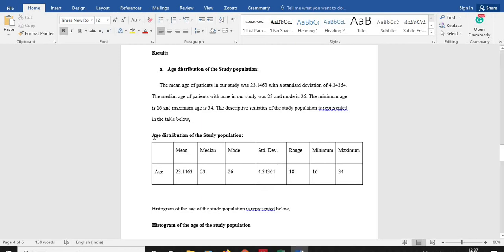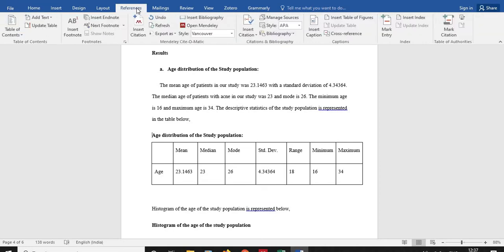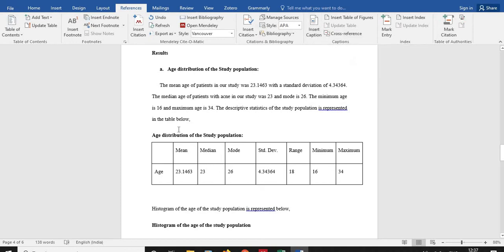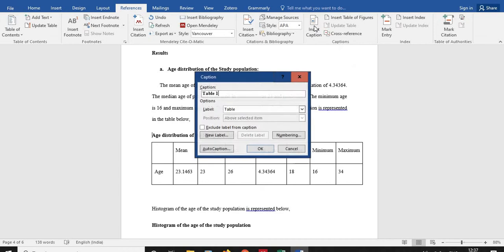What you need to do is first place your cursor where you want to insert your figure or table. Here, in this case it is the table, so you have to keep the cursor here, click on References, and then Insert Caption. So the first step is to keep the cursor wherever you want to insert, click on References, then search for Insert Caption.